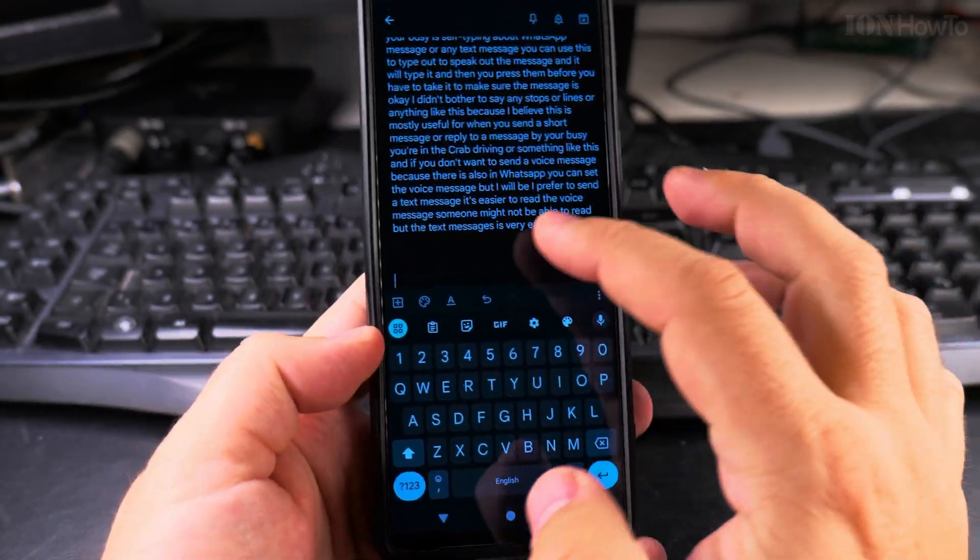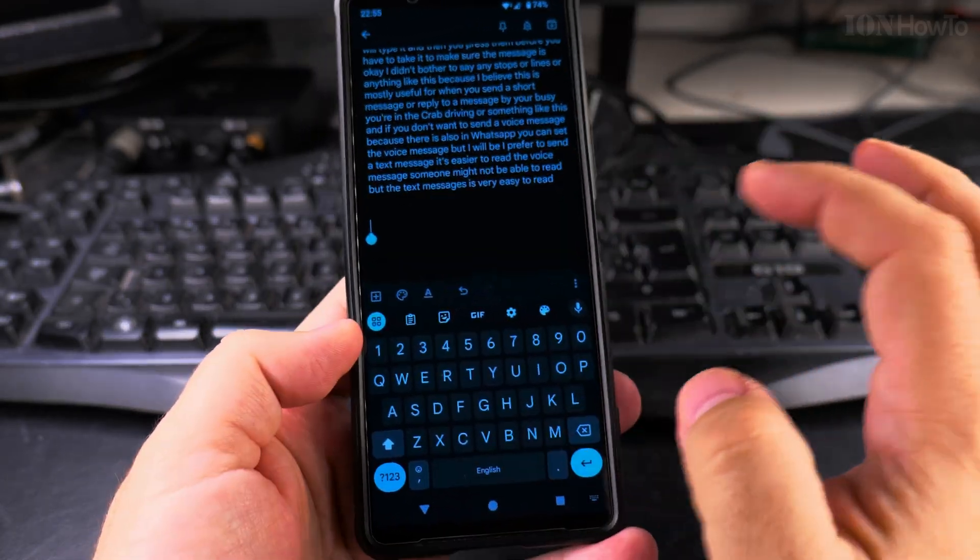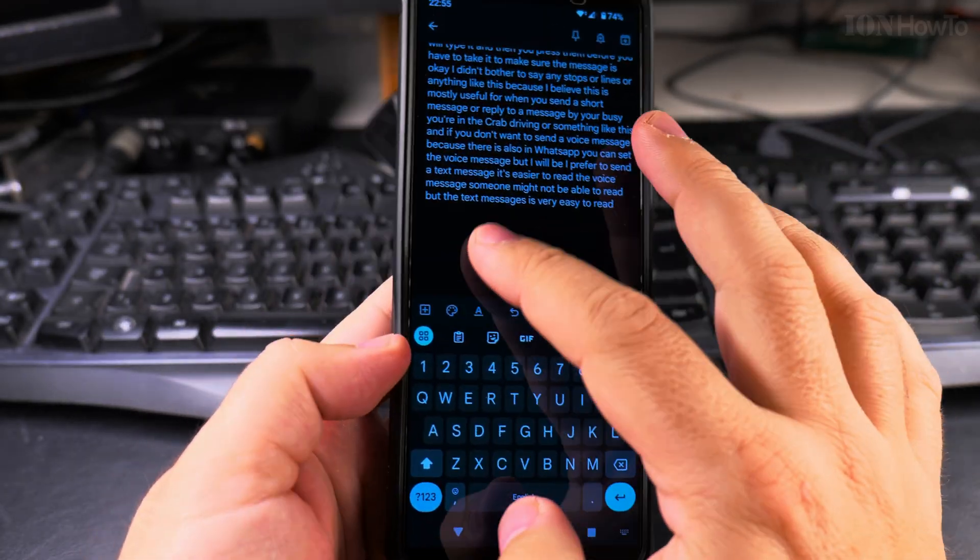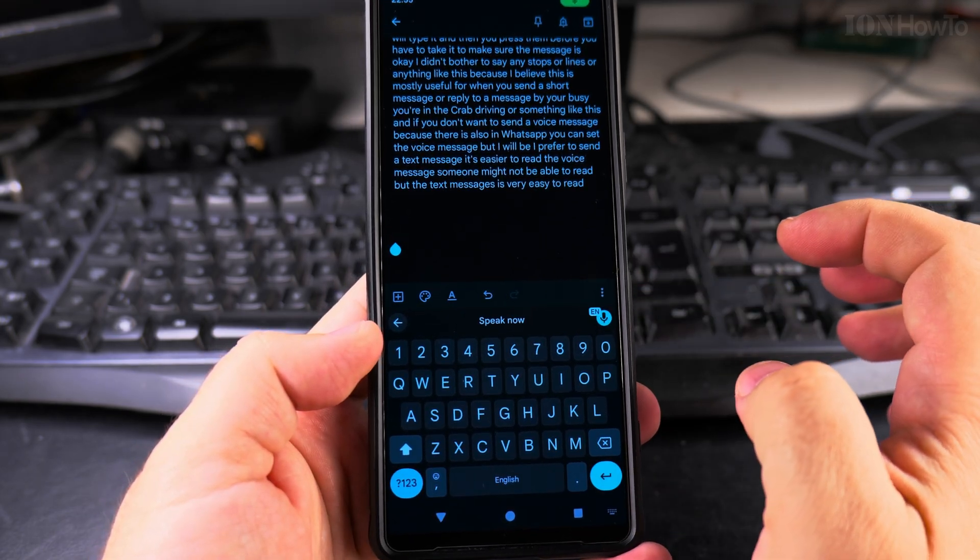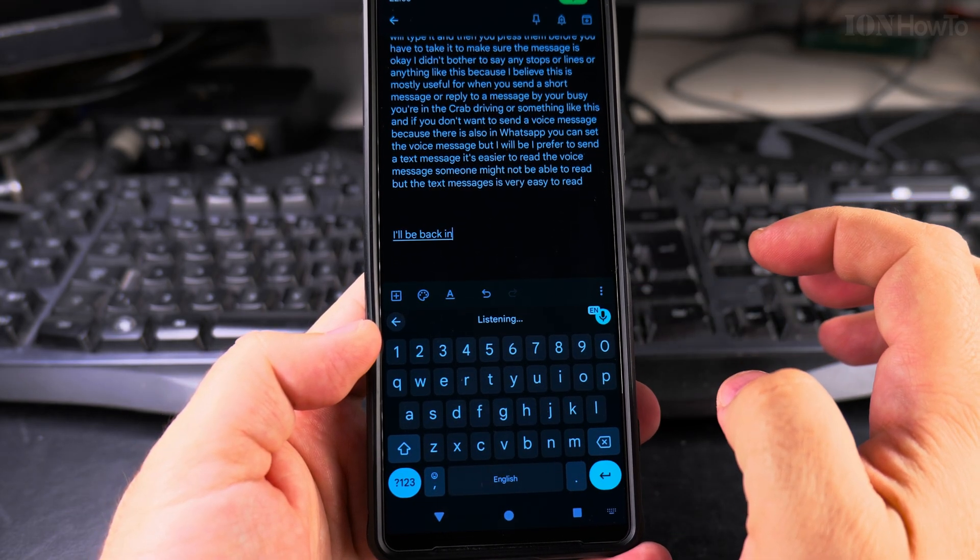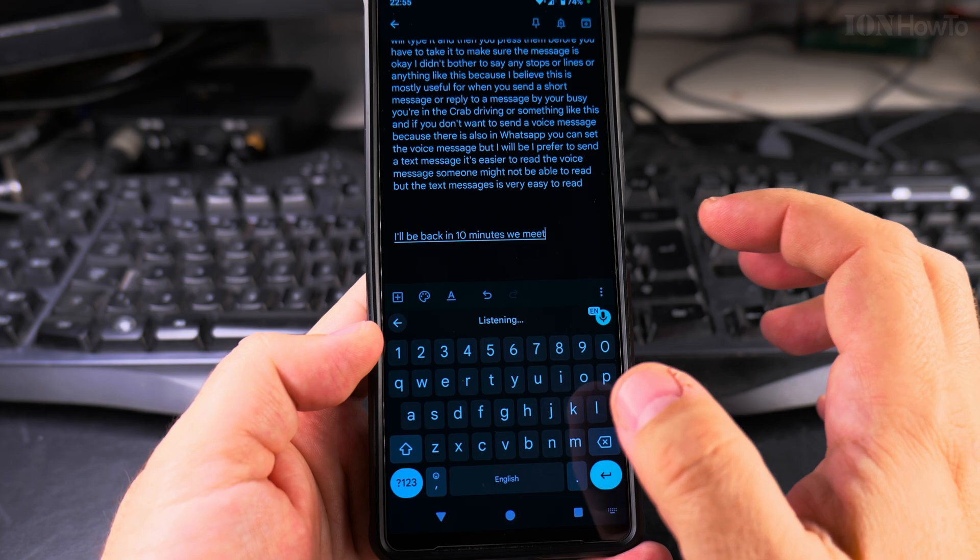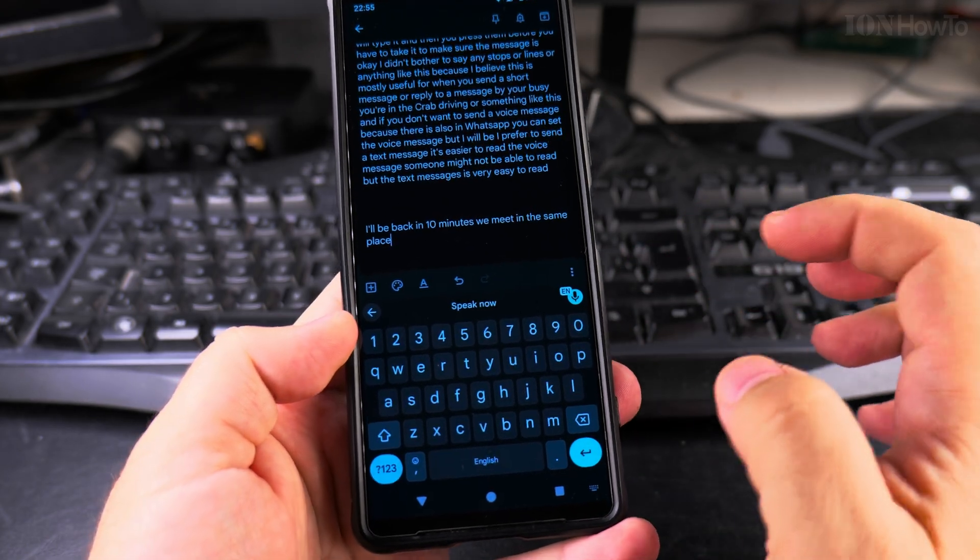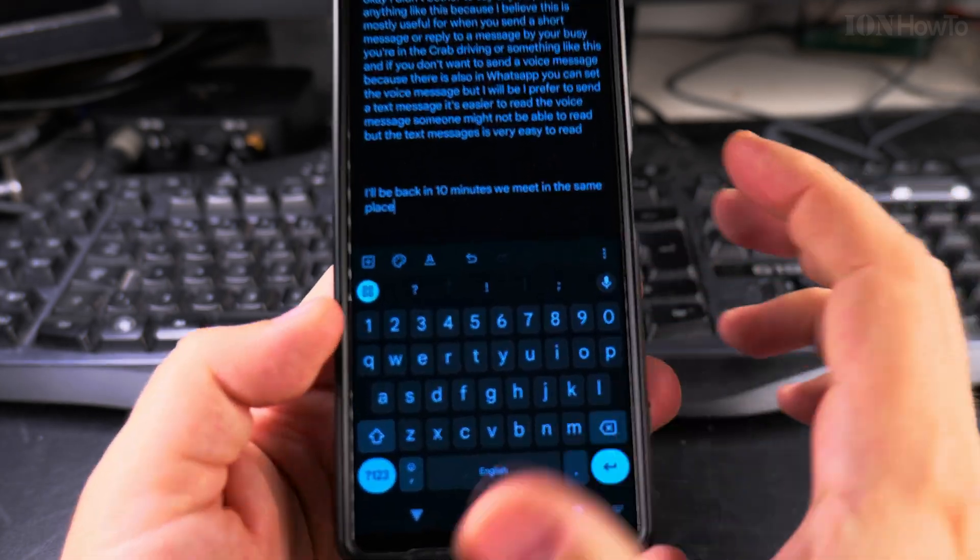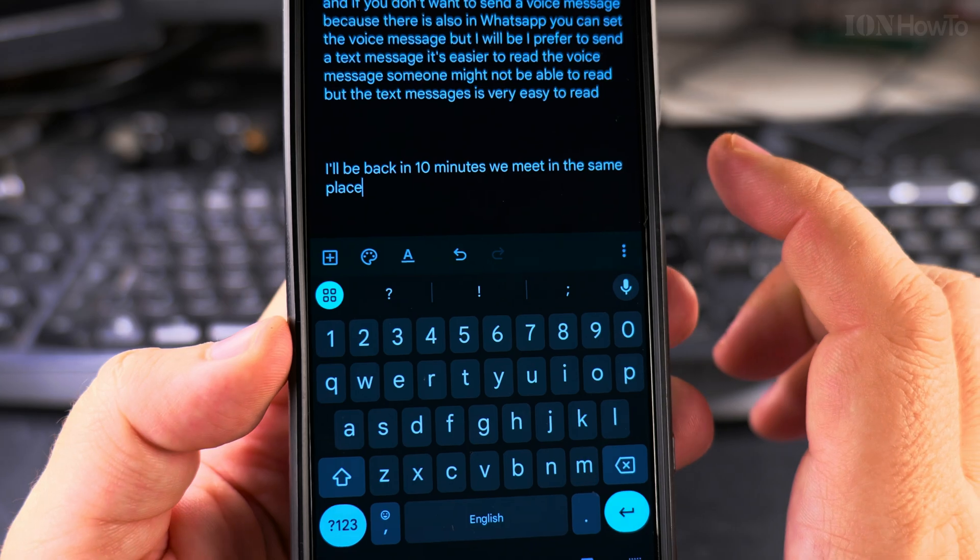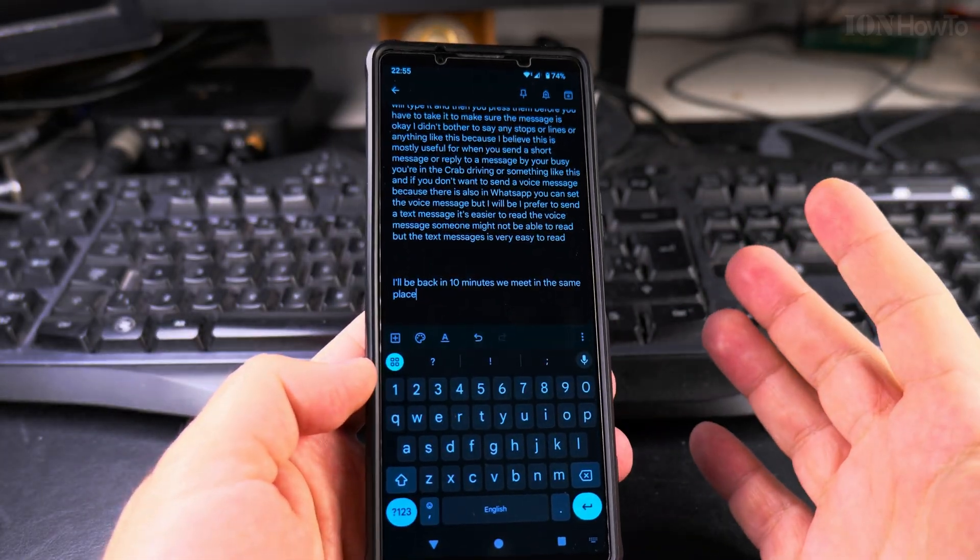So now I removed the option from listening there. So I could say I will be back in 10 minutes. We meet in the same place. So I just wrote this message by typing it with my voice.